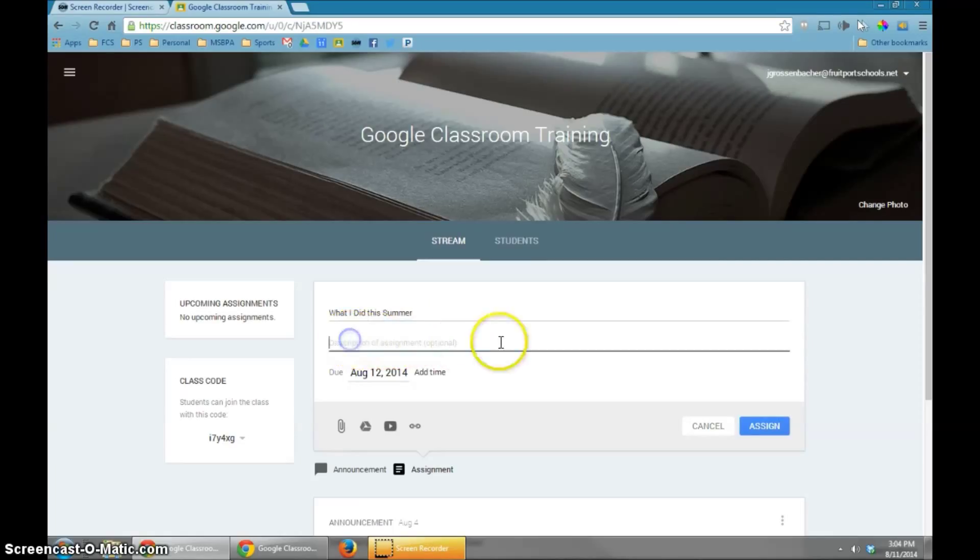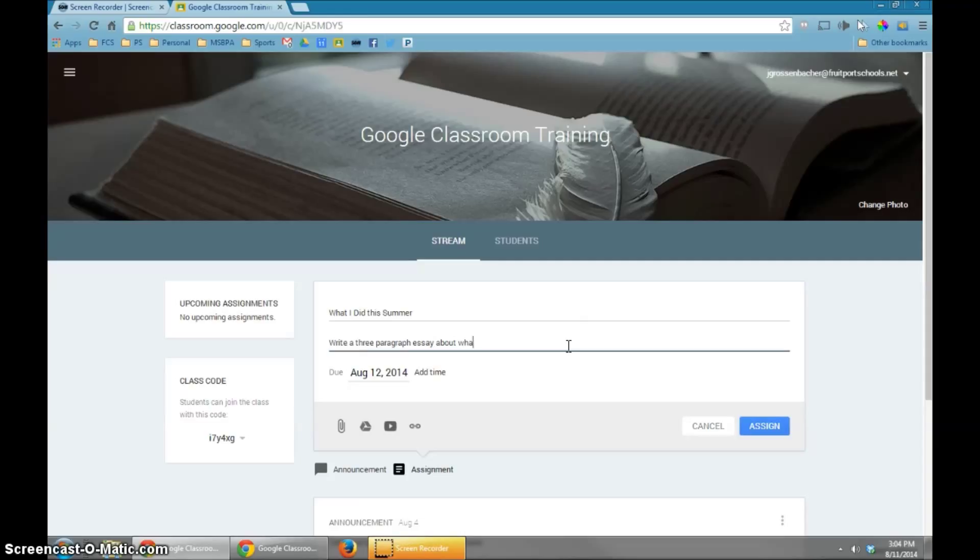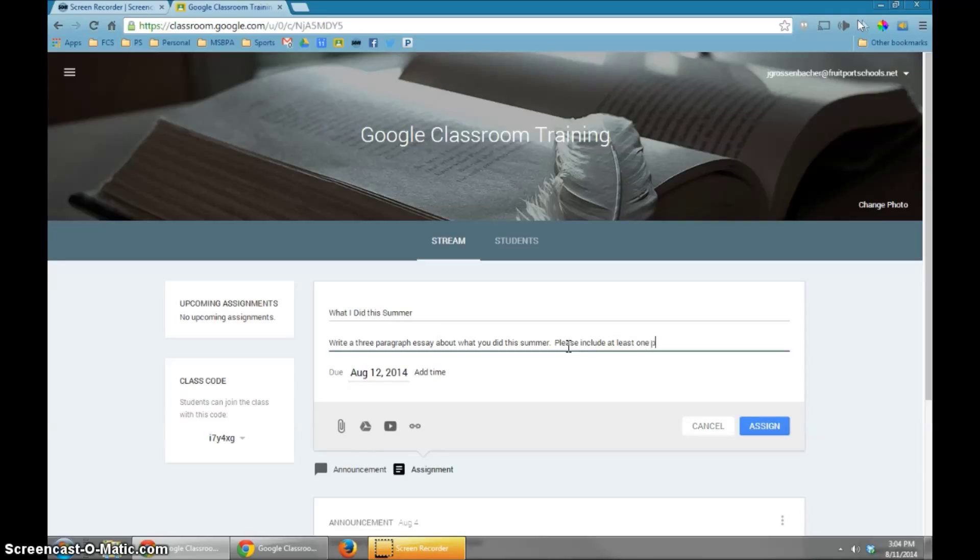You can give a little description here about the assignment. You don't have to. But I'm going to say, write a three paragraph essay about what you did this summer. Please include at least one photo and many details, or whatever it is you want to say.